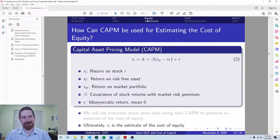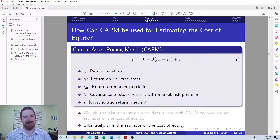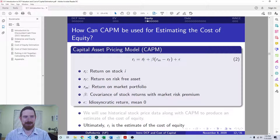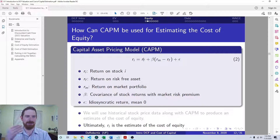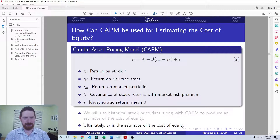The return on the stock and the cost of equity for the company are actually one and the same. You can think of them as being on opposite sides, but they're the same thing. Every bit of money that the investor earns is a cost for the company, and so those rates are going to be the same.